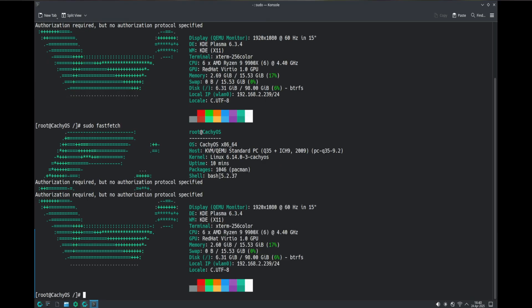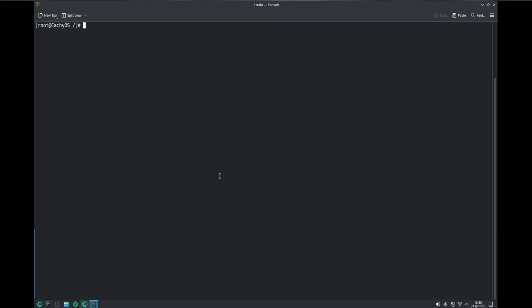Repairing your bootloader from here depends on what you have. For systemd-boot, the command is bootctl install, and that will get everything done. There's also bootctl --esp-path=<path to ESP> install for specifying the EFI system partition path.